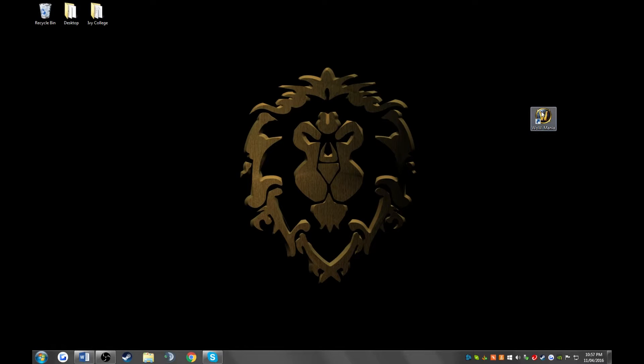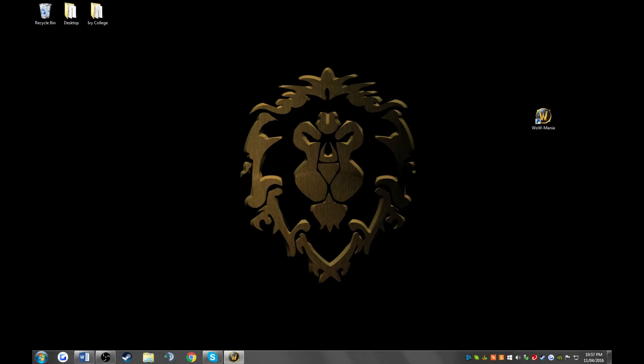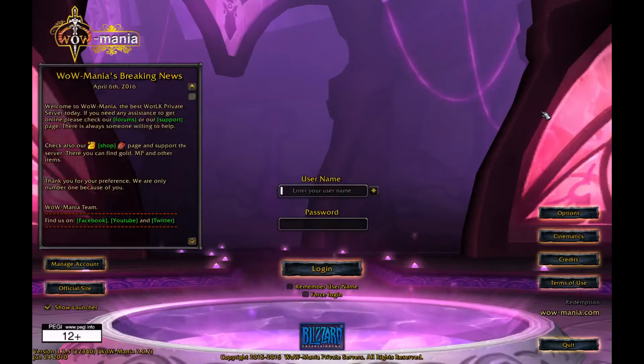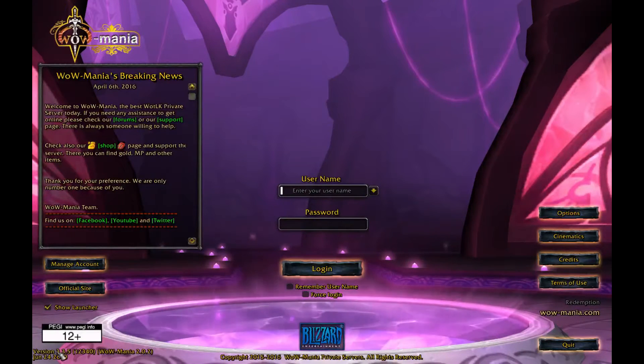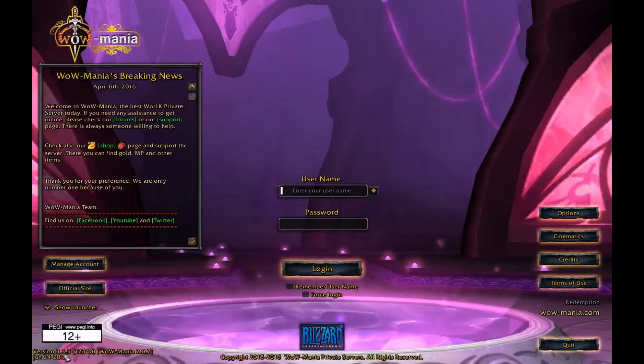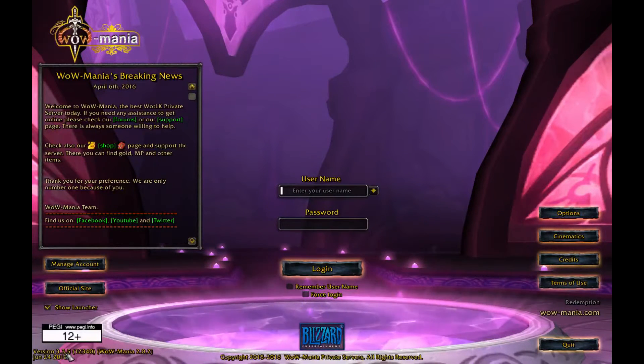When downloading add-ons, you need to first know what version you're running. Wowmania uses a 3.3.5 version and you can check this at the login screen of WoW.